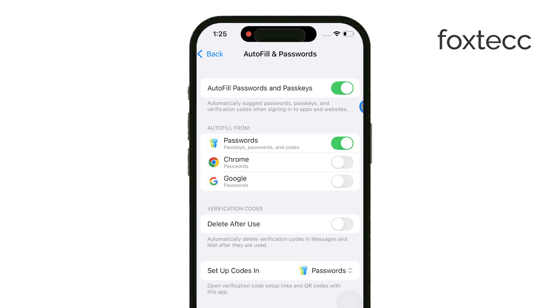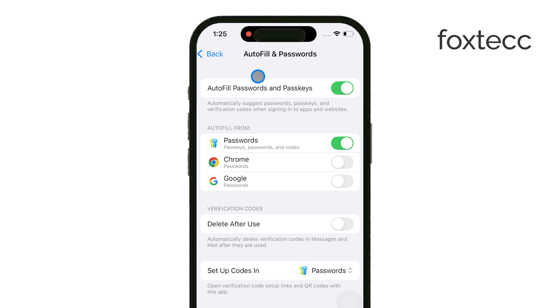When you log into an app or visit a website, you'll see an Autofill suggestion appear above your keyboard. Simply tap on the suggested password, and your login details will be filled in automatically, making things super quick and easy.